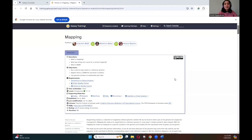Hi, I'm Dinithi Rajapaksha from the Australian National University. Welcome to the tutorial on sequence mapping. Sequence mapping involves locating the position of sequence reads within a reference genome using both sequence data and related information.